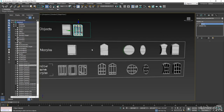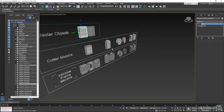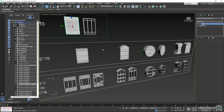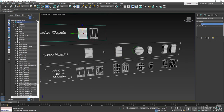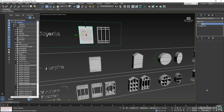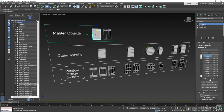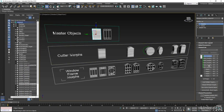Let's set up the Morpher modifier for the master objects. If you've used the Morpher modifier before, you know that any morph targets must share the same topology — the same vertex order and face count as the master object. All of the cutter morphs were derived from this main object. I have the master window cutter selected. I'll go to the dropdown menu and find the Morpher modifier. I have a bunch of empty slots, so I'll choose Load Multiple Targets. The window morphs come up, I'll load all of them, and now they're all in their respective channels.